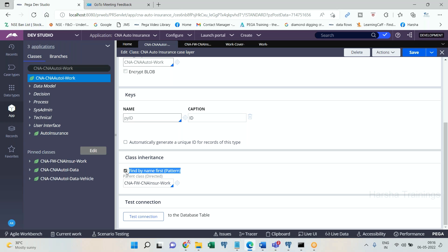So this is class inheritance hierarchy. Process Commander, whenever it has to pick and process a rule, takes class inheritance into consideration: always current class first; if not present, pattern parent class; if not present, then direct parent class. It continues going up — direct parent of direct parent — all the way to the base class. If the rule is not in the current class, it looks in pattern inheritance, then direct inheritance (e.g., framework work class → Work-Cover → Work → base class). If it is still not found even in the base class, it will throw an error: 'Rule not found' exception. That is what class inheritance hierarchy is all about.